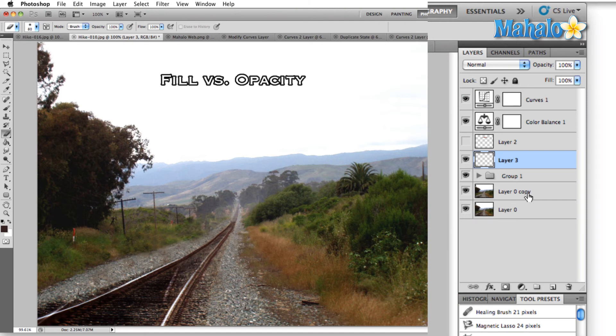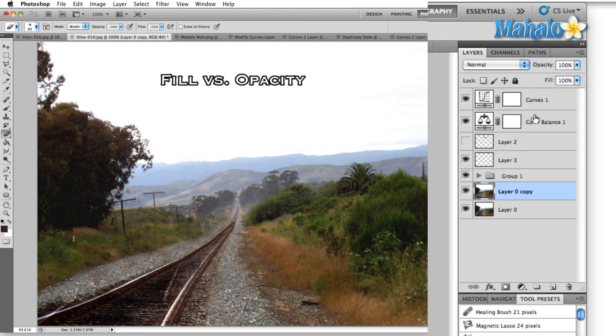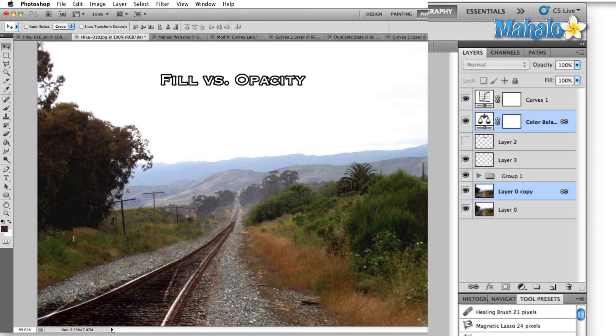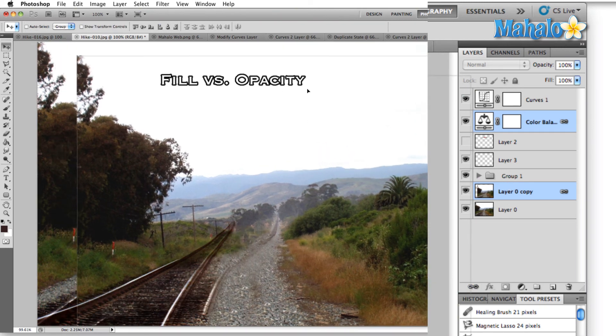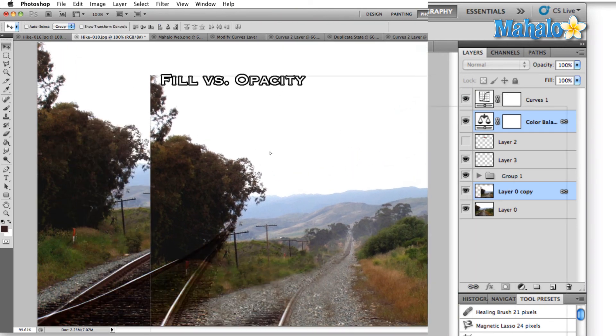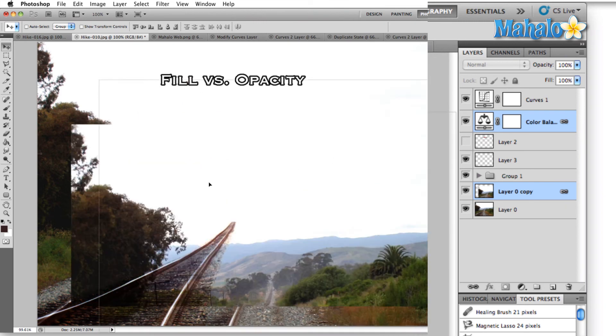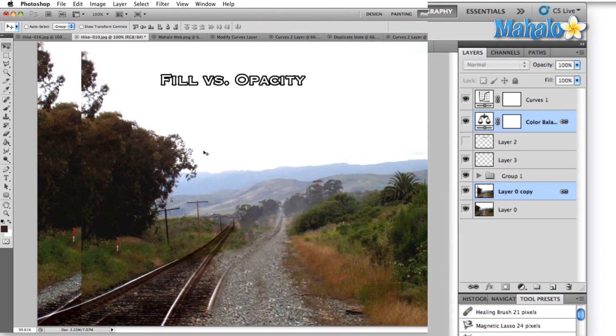What that's going to do is allow us to link two layers together without using a group. So for example if we wanted to link these two layers together just click on the link icon. Now we can move both of those layers together in the image but they're going to maintain their position in the layer hierarchy.